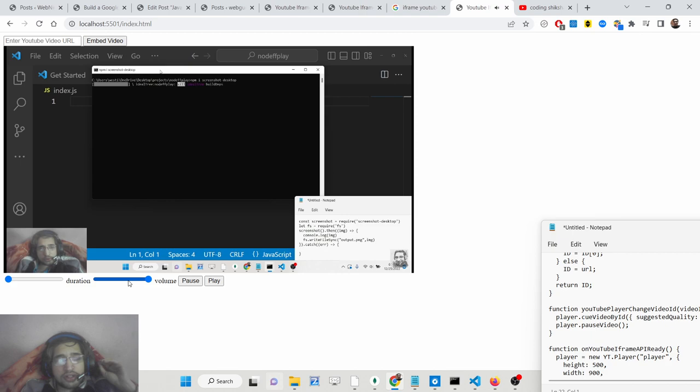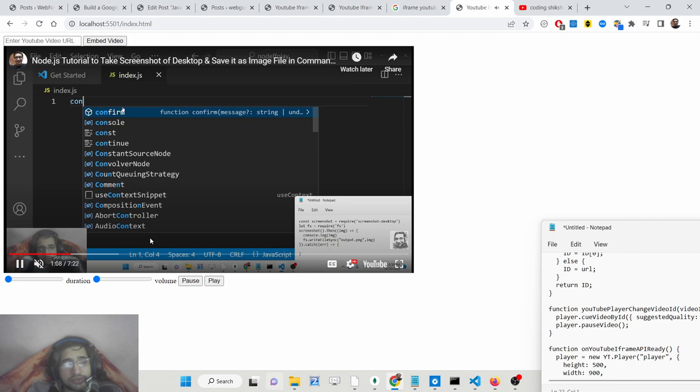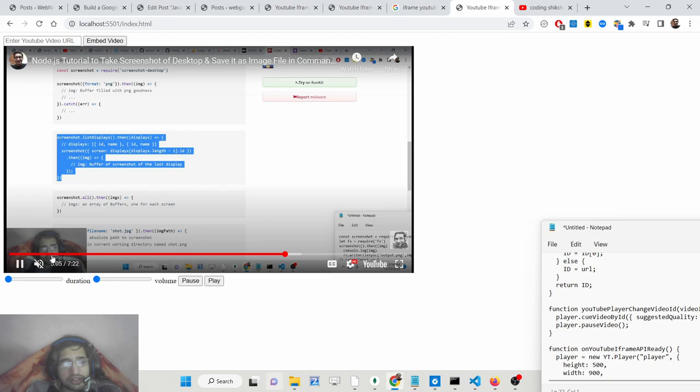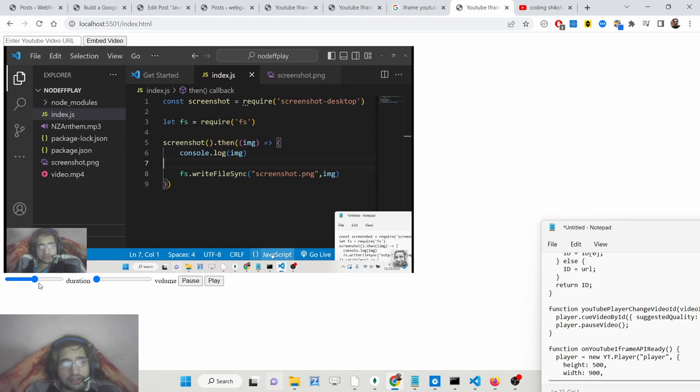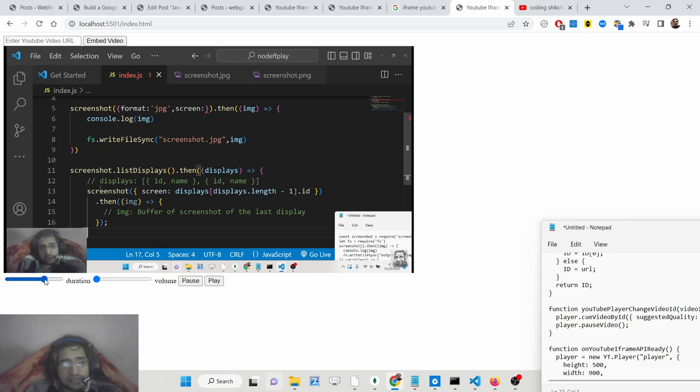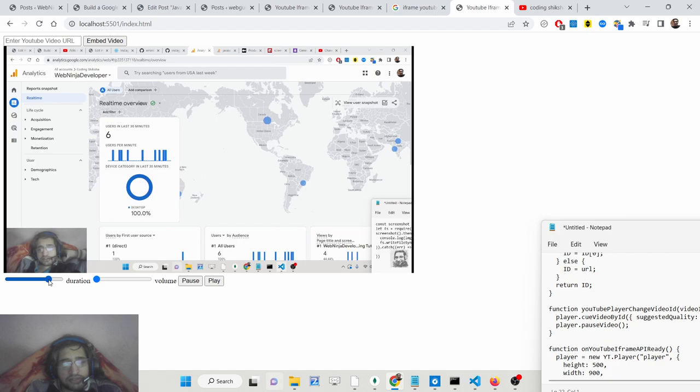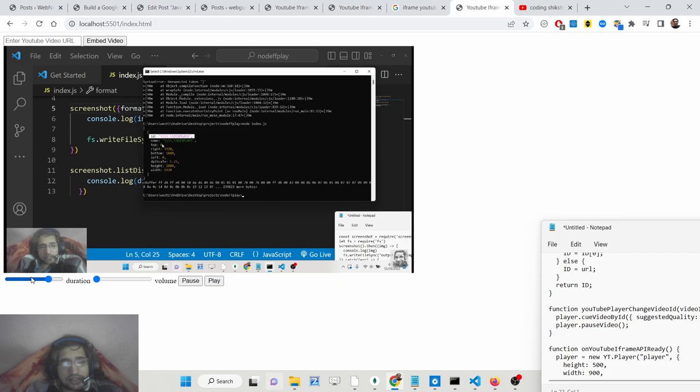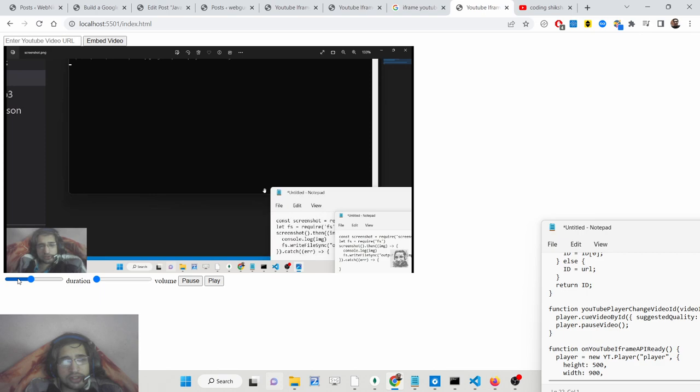If you want to go to a specific section of the video — let's suppose if you want to go to this section without having to press like this — you can control like this. Basically you can go to any location of the video using this slider. We are going to the starting of this video, you can see that, without touching the YouTube player controls directly.